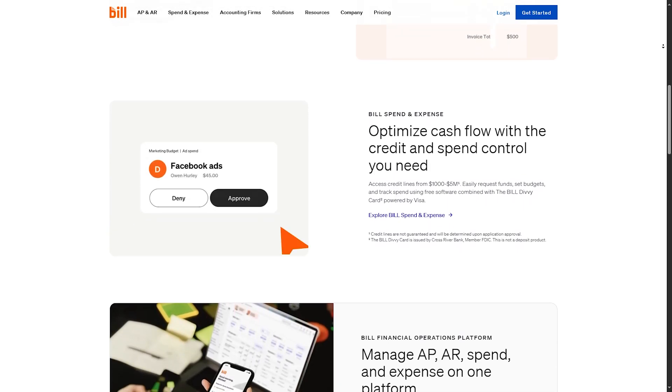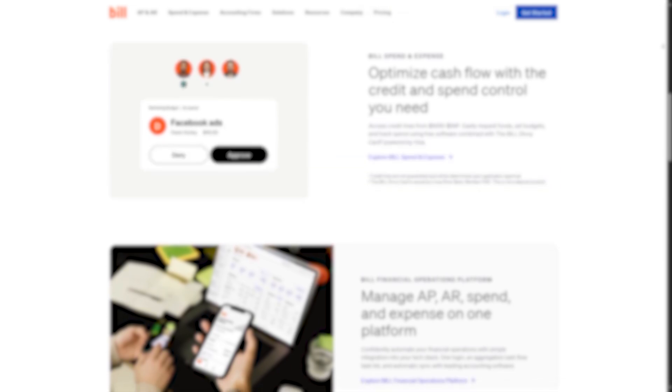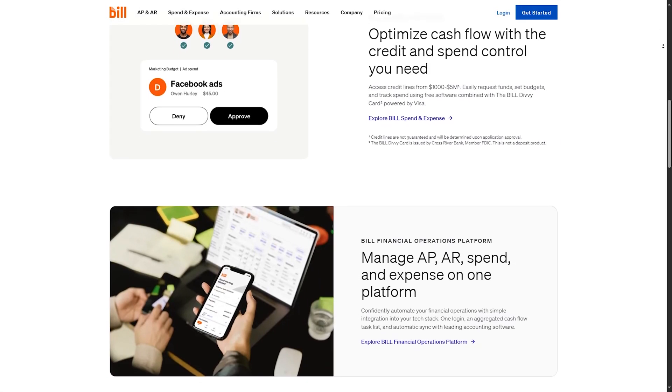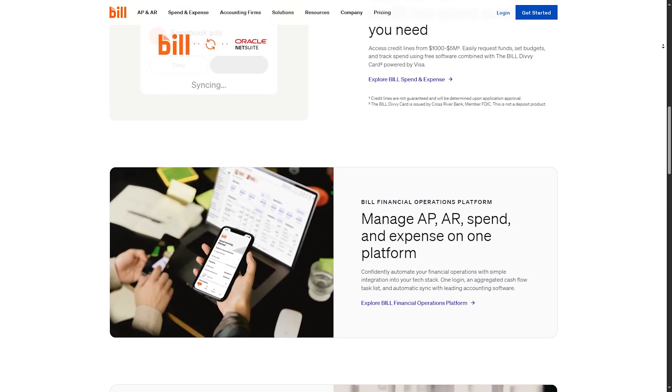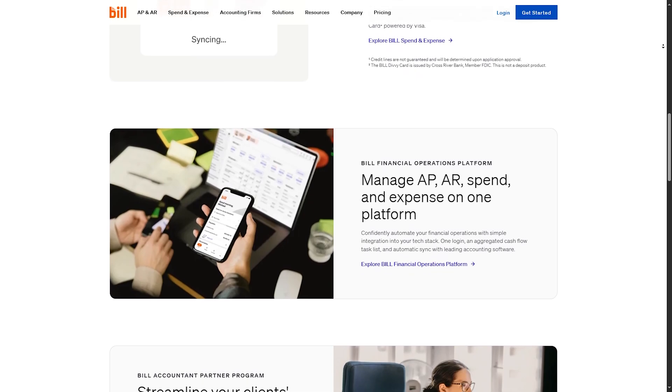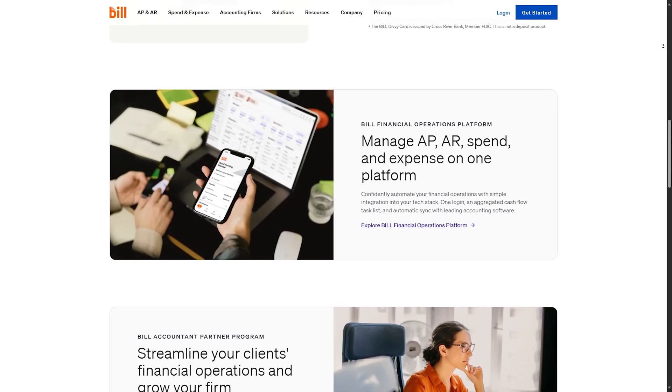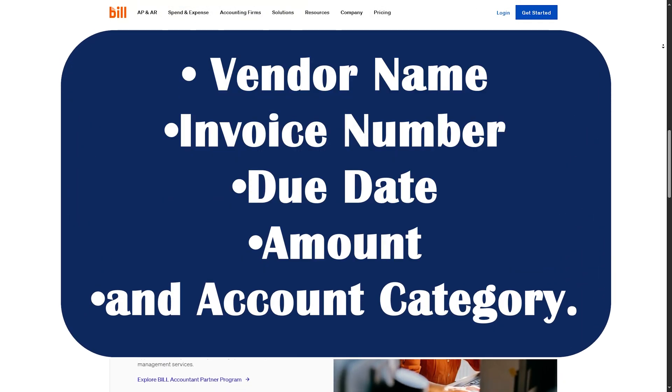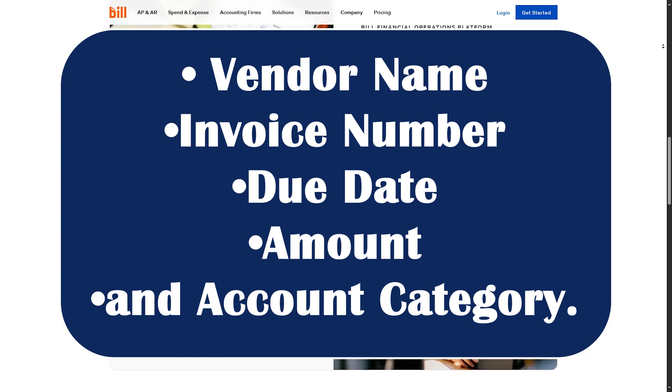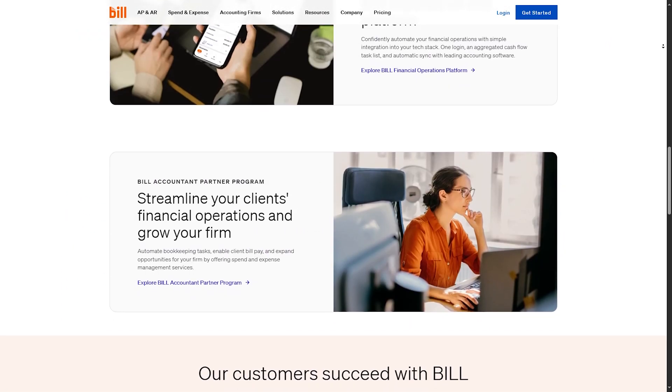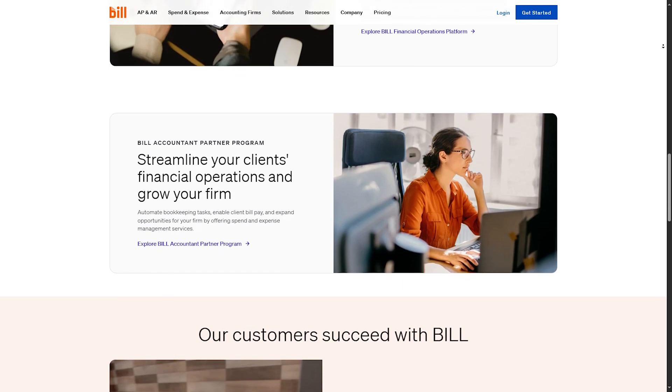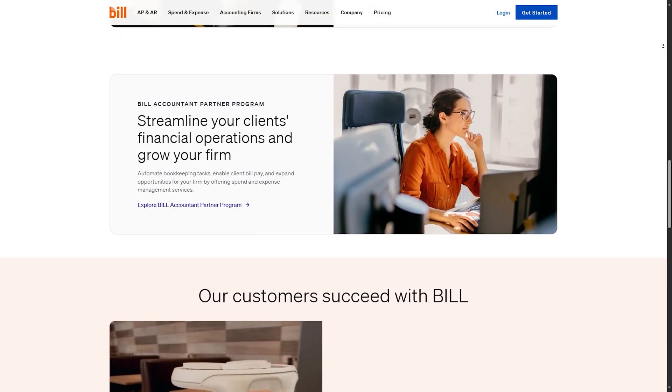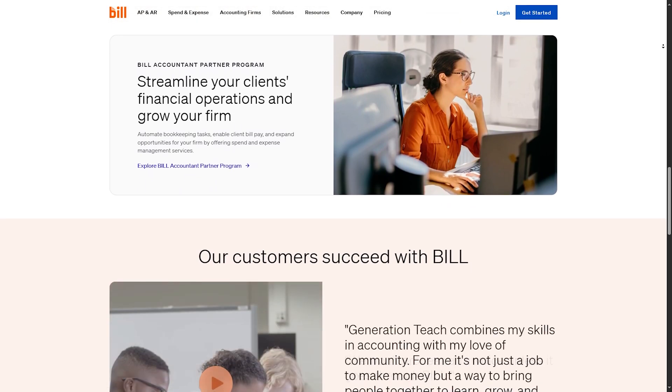Let's start by entering a bill. To enter a bill, you should go to the payables tab and click Enter Bill. Upload a bill from your computer or email it to your bill.com inbox. Then fill in the details: vendor name, invoice number, due date, amount, and account category. You can also set up recurring bills and attach supporting documents. Just click on Save to move it into your approval workflow.